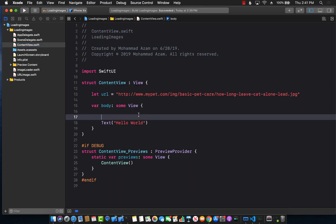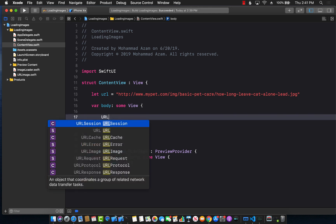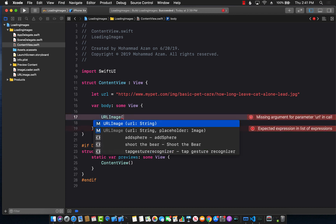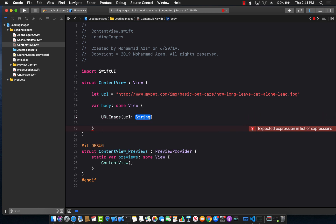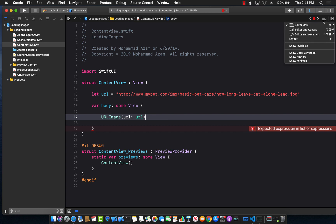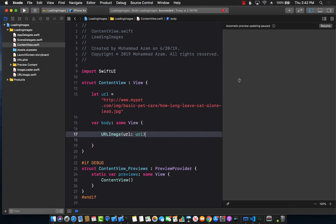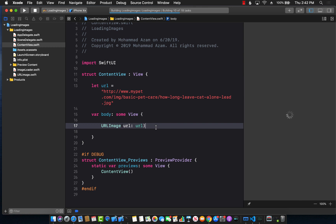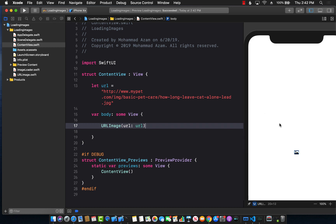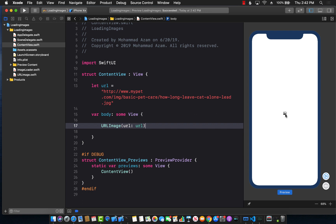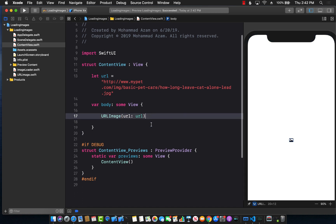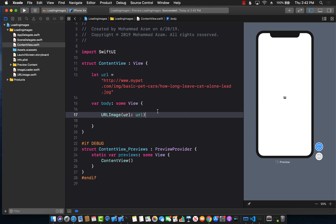Everything should be set up now. I'm going to remove the text and use the URLImage view that we built. You can see it takes in the URL, which we already have, so I'll pass in the URL. Let's see if it displays in the canvas. It might take a bit of time. Currently it's showing the photo placeholder, which means something bad happened and it's not fetching the image.